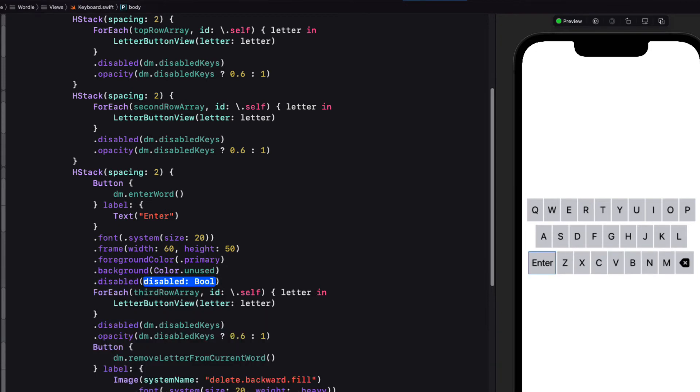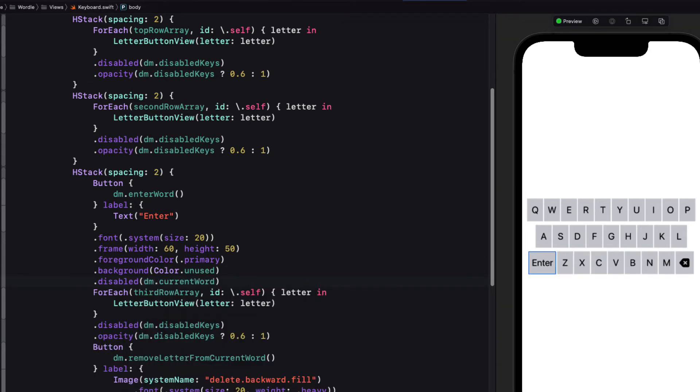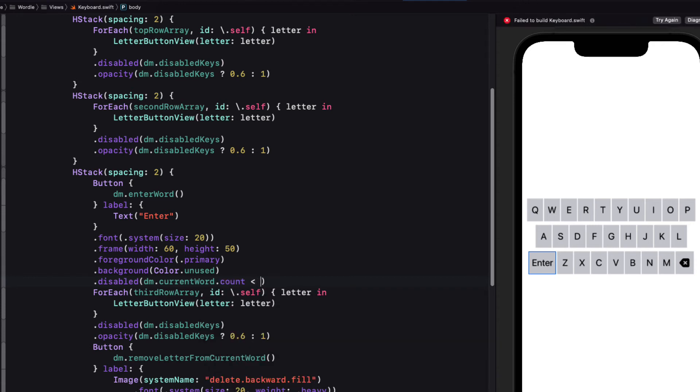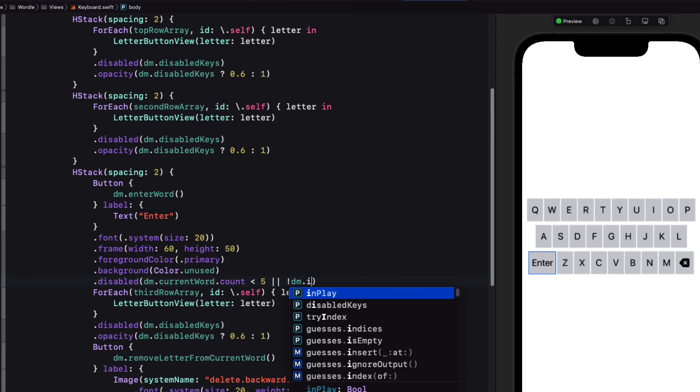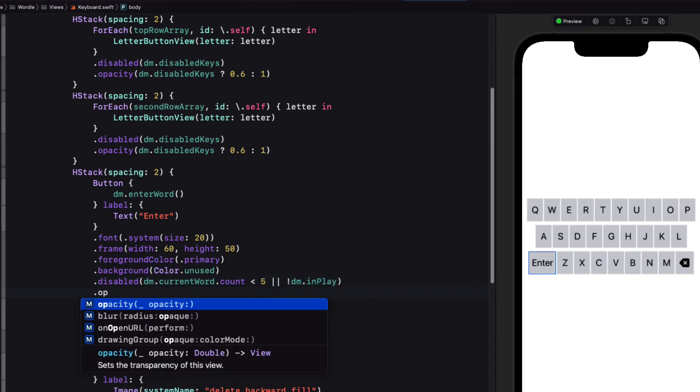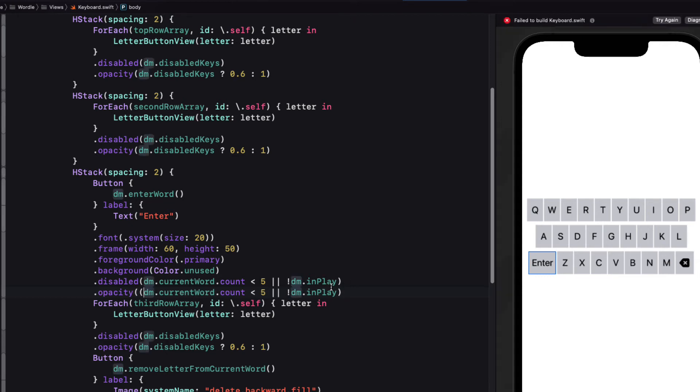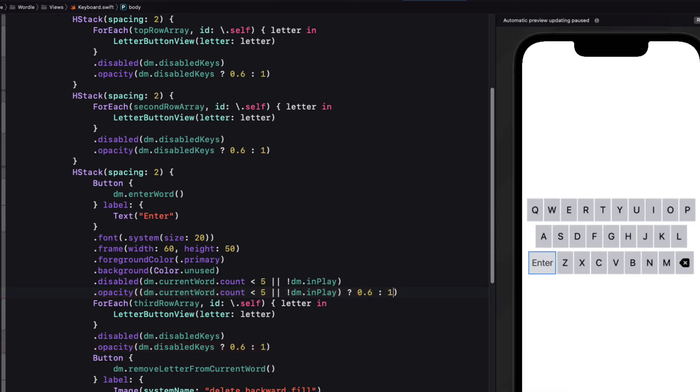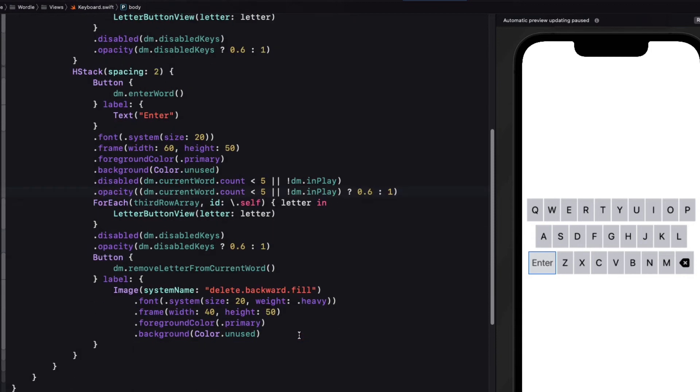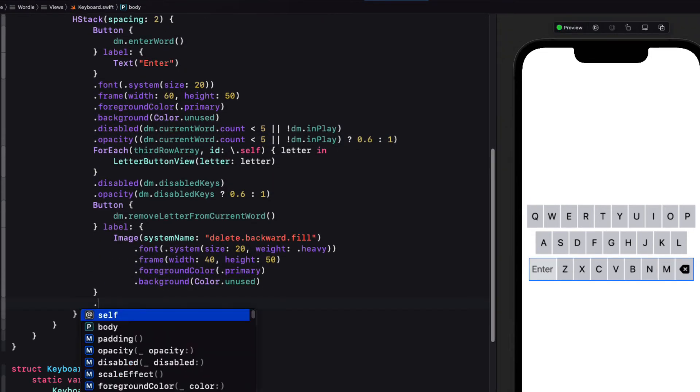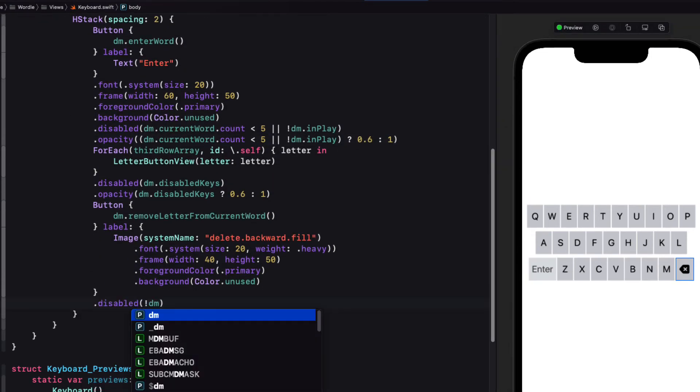For the enter button we want to disable it if the current word count is less than 5 or if it's in play. For the backspace key it will be disabled if the current word count is equal to 0 or it's not in play.